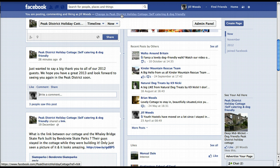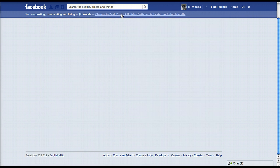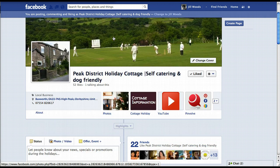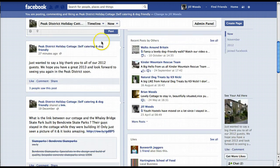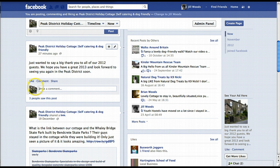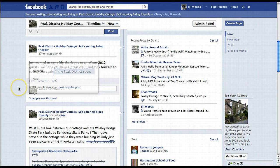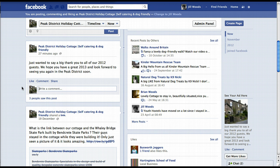I want to post as Peak District Holiday Cottage. So if I click on the option that says 'change to Peak District Holiday Cottage', hopefully that will take effect. Then if I scroll down and want to comment, you can see the thumbnail image is now the image of the cottage and not my personal profile. So if I comment now, that would be me commenting as the business, which is what I want.